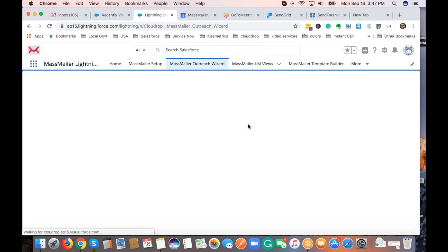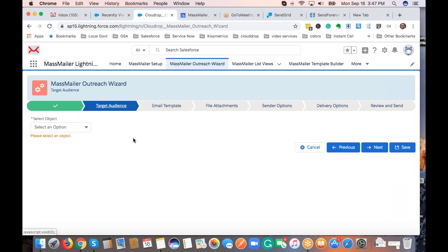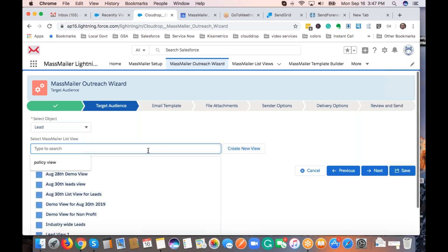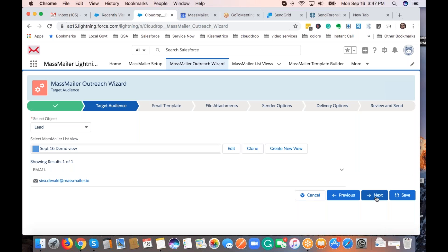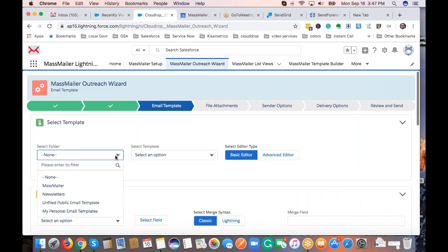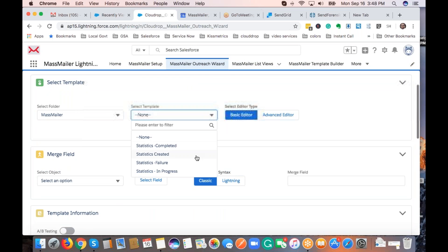Now that we have the list views and the template, we can go to the outreach wizard. It's a step-through process, not complicated at all. It displays the campaign name — this is editable. Currently we support email, but other channels are opening up very soon. You go to the next step for target audience — let's select lead, then the September 16 demo list view — and then move to the next step to select an email template from your system.